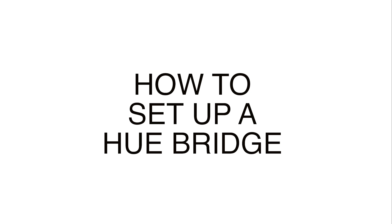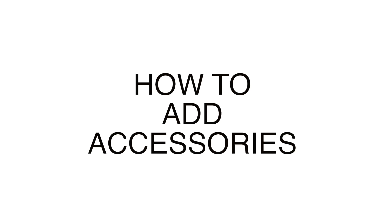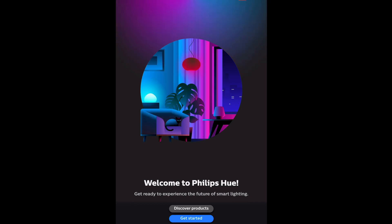In this video we'll show you how to set up your Philips Hue Bridge, add and configure a light bulb, as well as add a tap switch or any other accessory you want to add to your Philips Hue smart lighting setup.